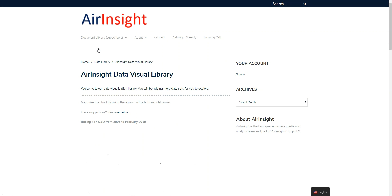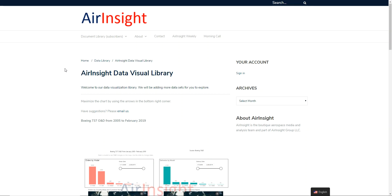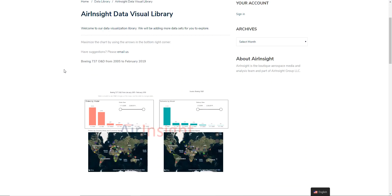Because the visuals are quite data heavy, the load might take a while and you can scroll down. The first one we have is the Boeing 737 orders and deliveries from 2005 to 2019.